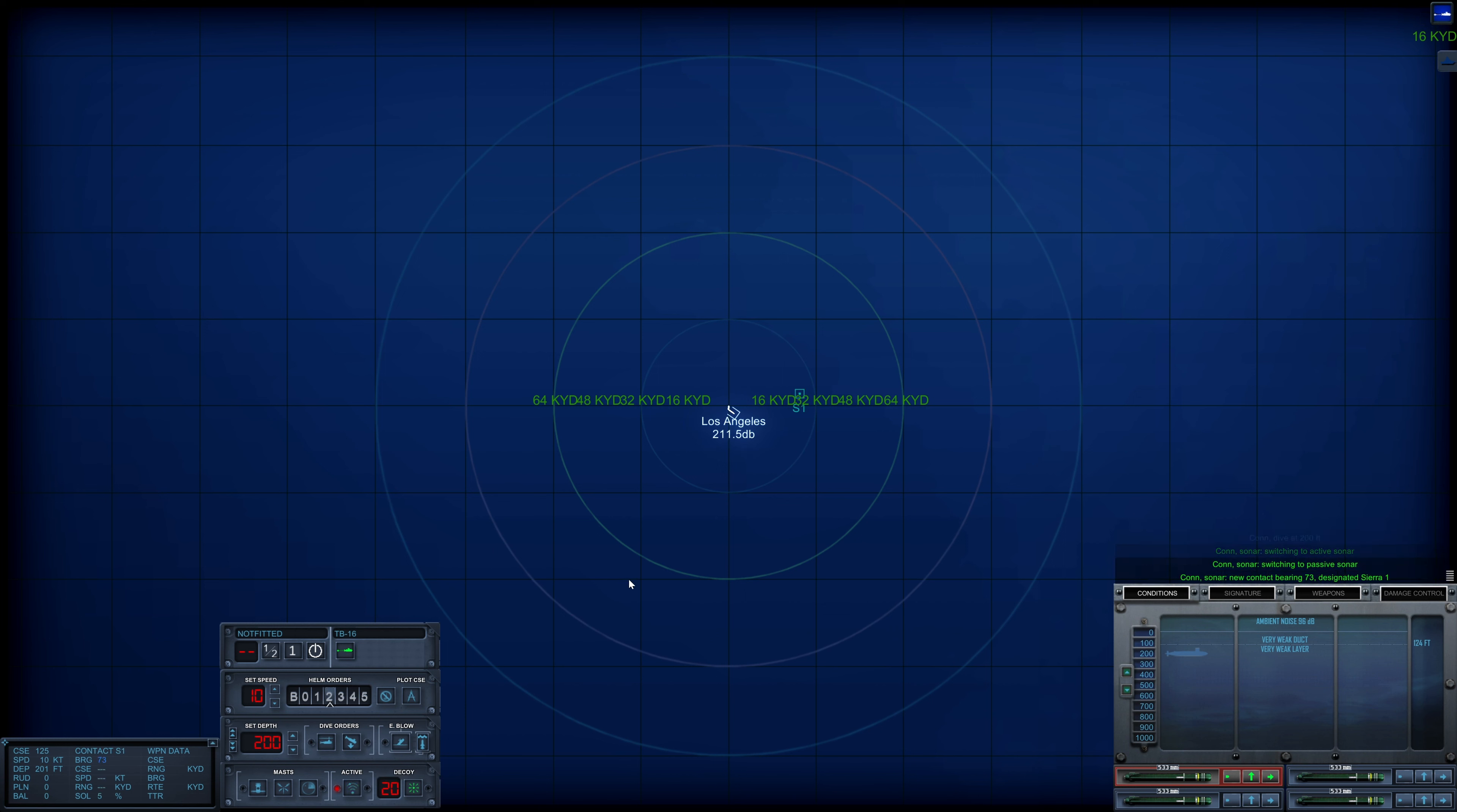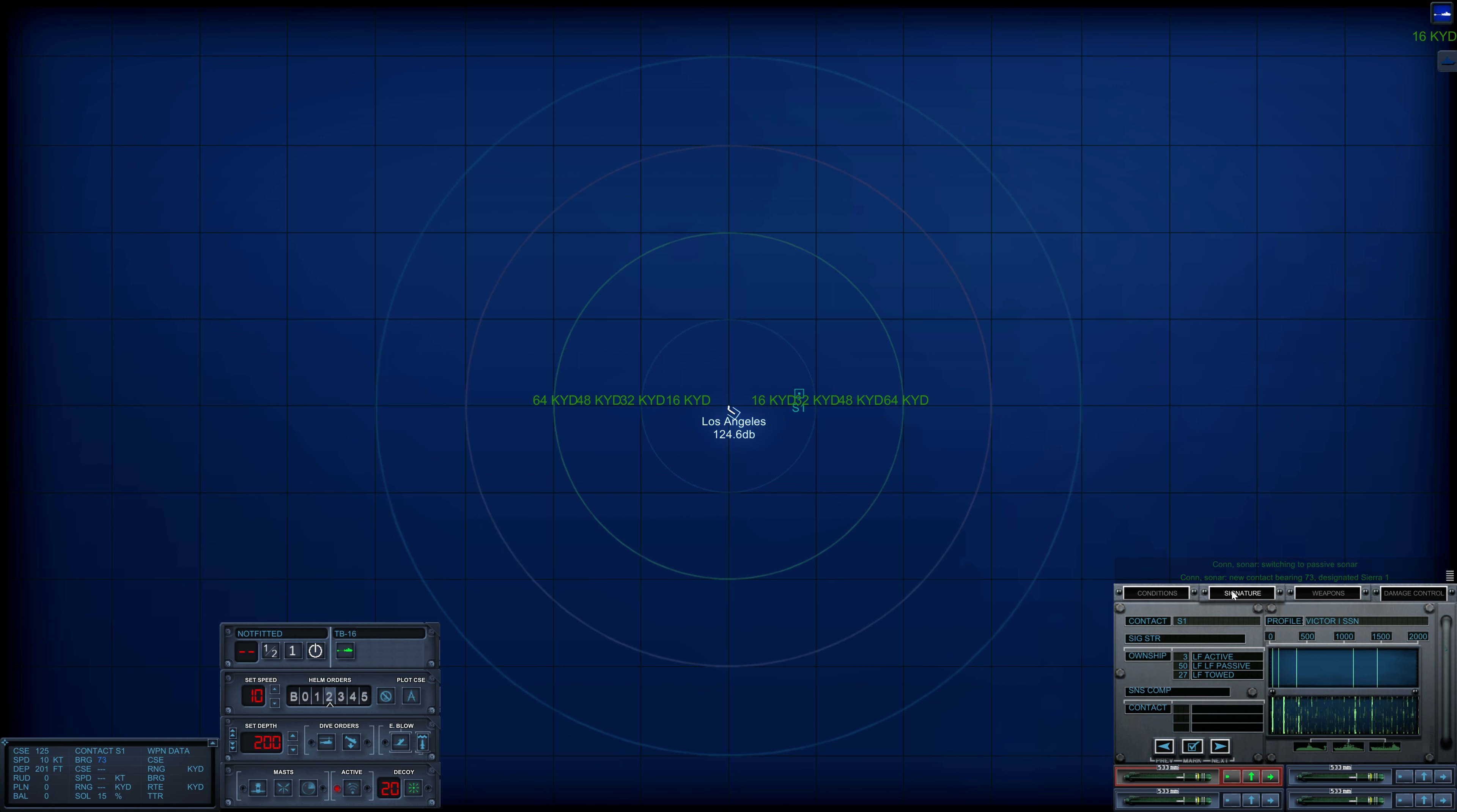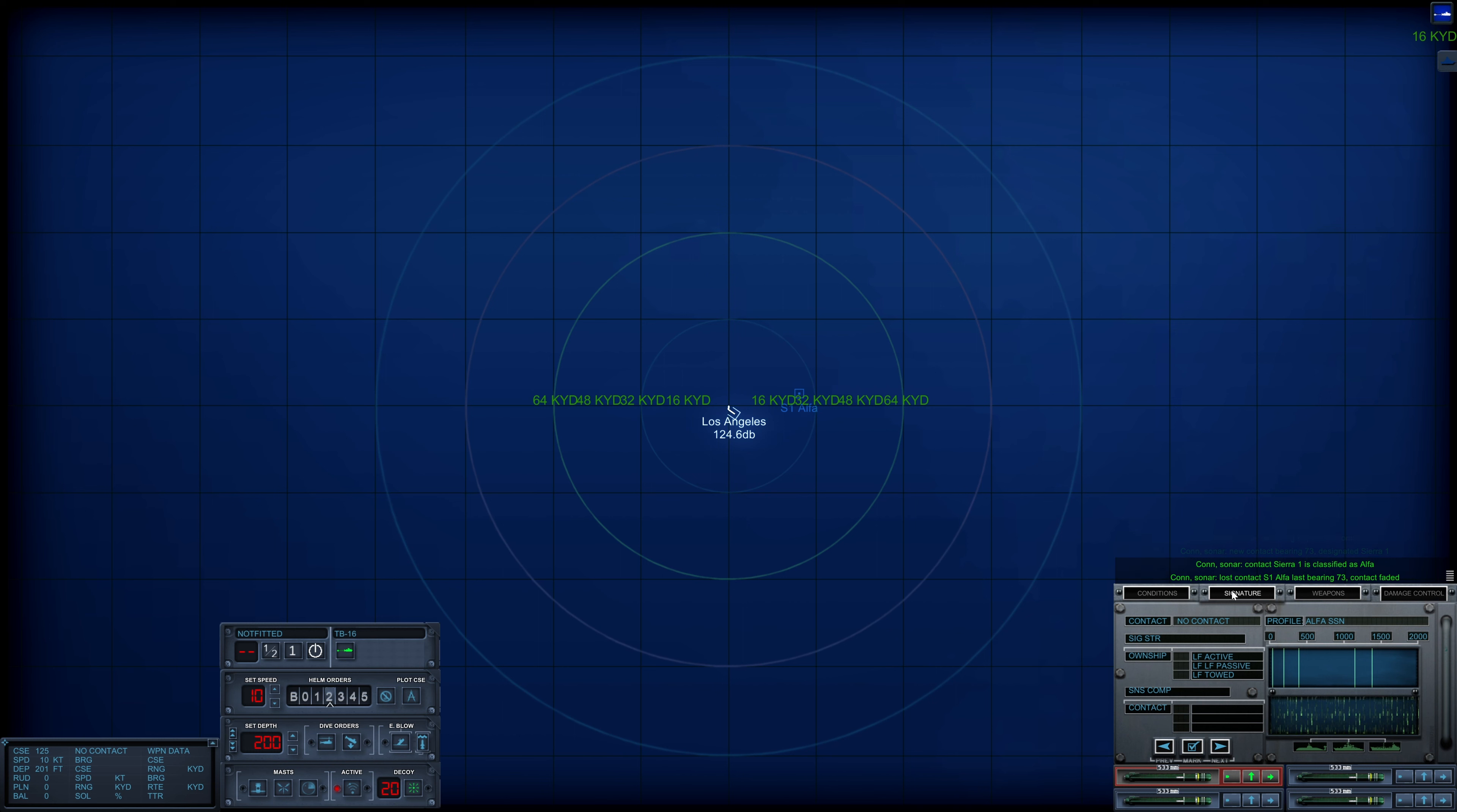Con sonar, switching to passive search. Hello there, CR-1. What are you? Con sonar, Sierra-1 is classified as submerged submarine. Alpha, spicy.